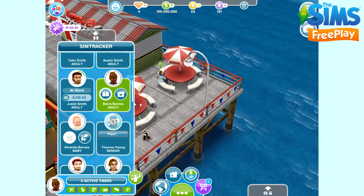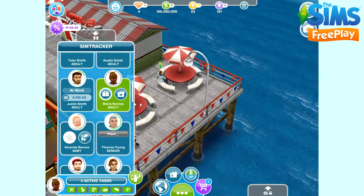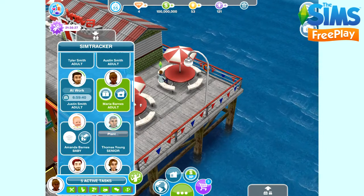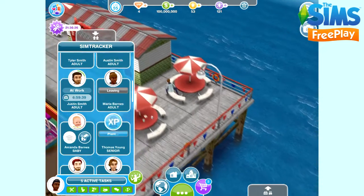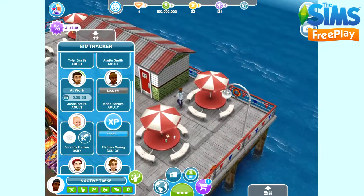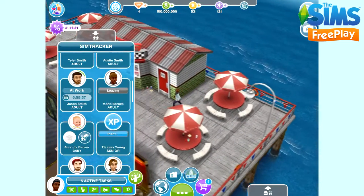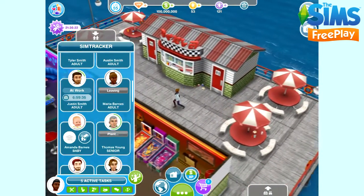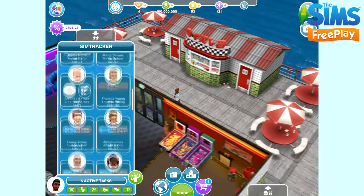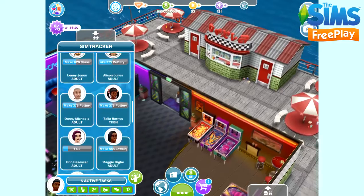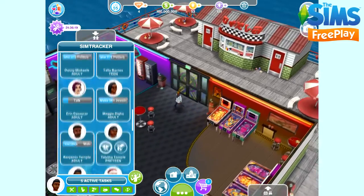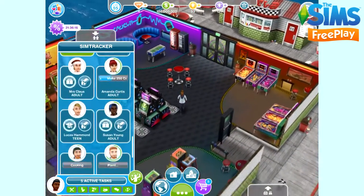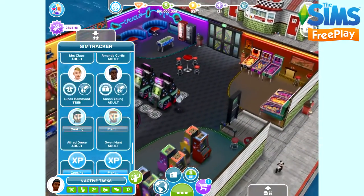Now it shows green on Marie, which means we are controlling that Sim currently. The green Sim is the one with the plumbob above their head. So if you click on them on the SimTracker, you will be controlling that Sim.